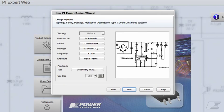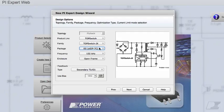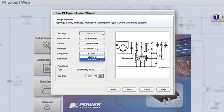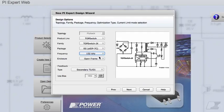Let's select the ECIP package from Power Integrations. For the TopSwitch JX family, the switching frequency is programmable. You can choose between the 132 kHz and 66 kHz option. I'll leave the switching frequency at 132 kHz for this design.